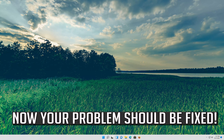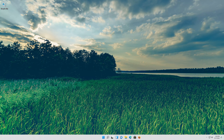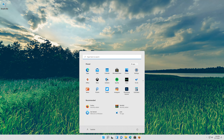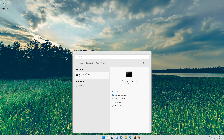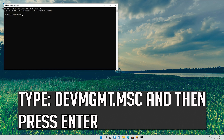Now your problem should be fixed. If that didn't work, first open start and type cmd. Press enter to open command prompt. Type devmgmt.msc and then press enter.